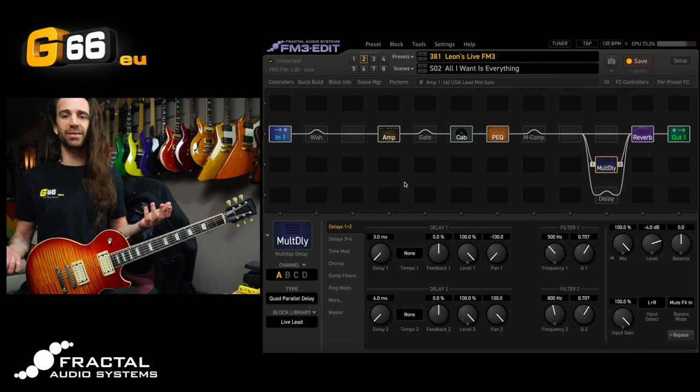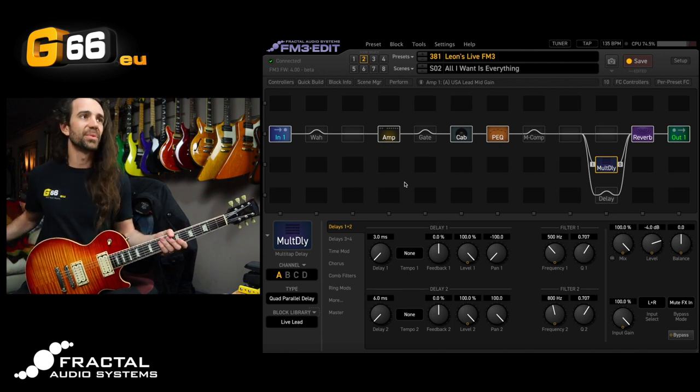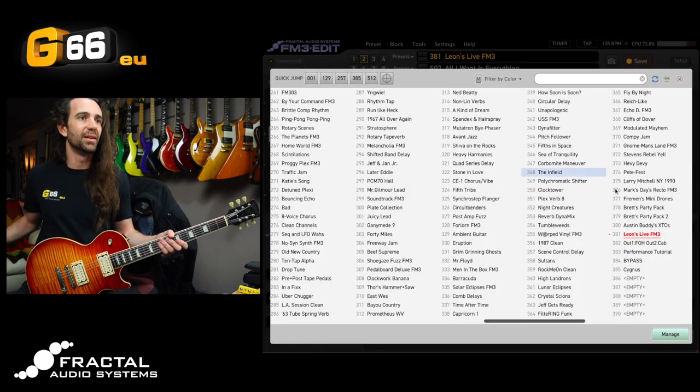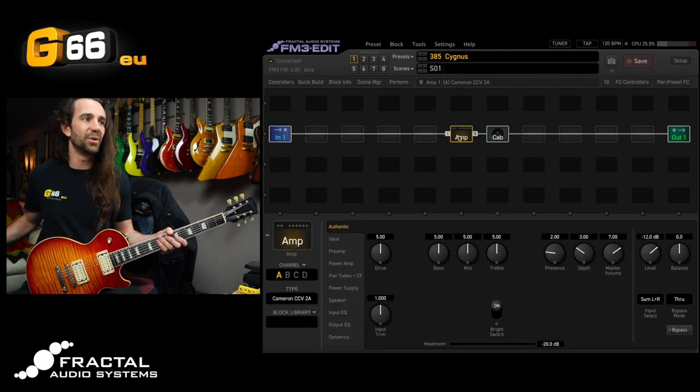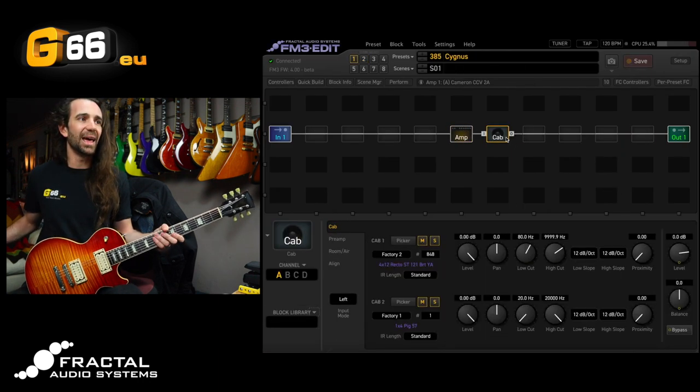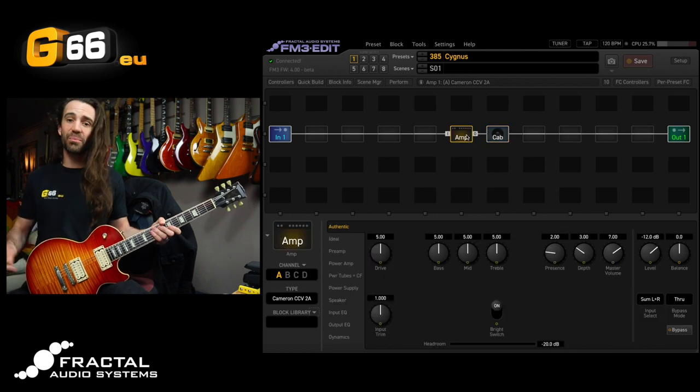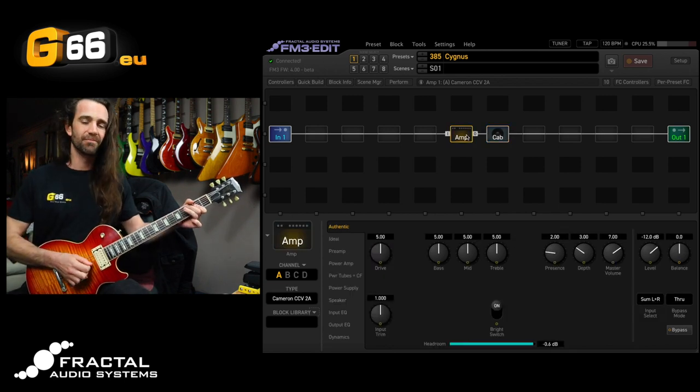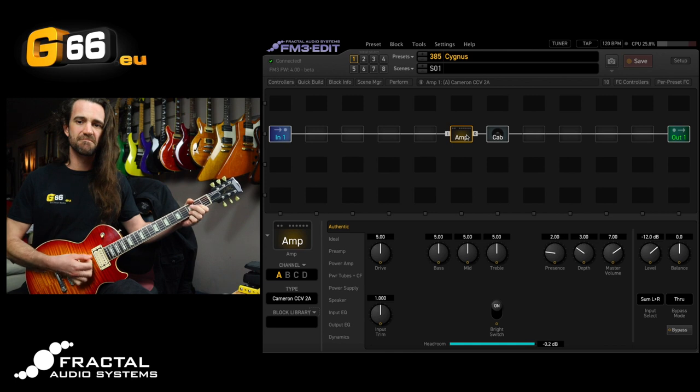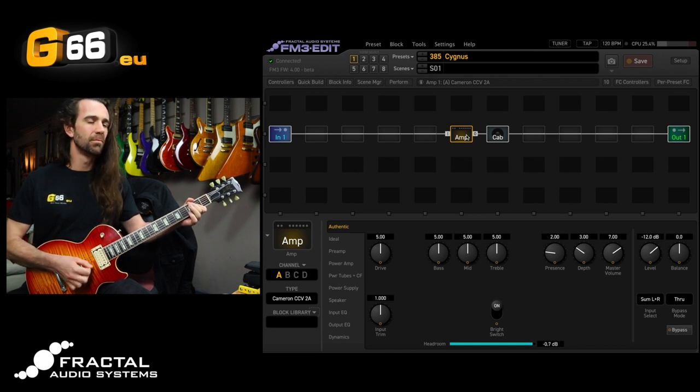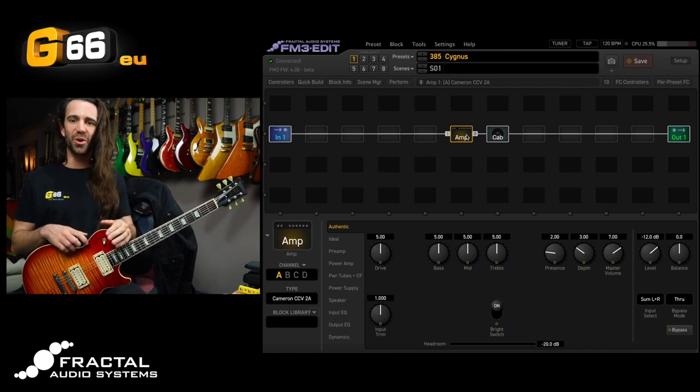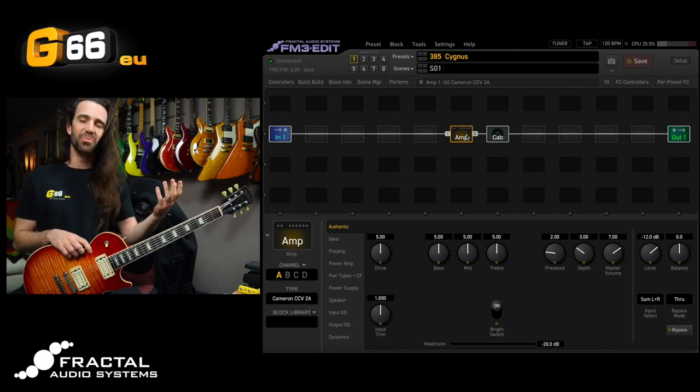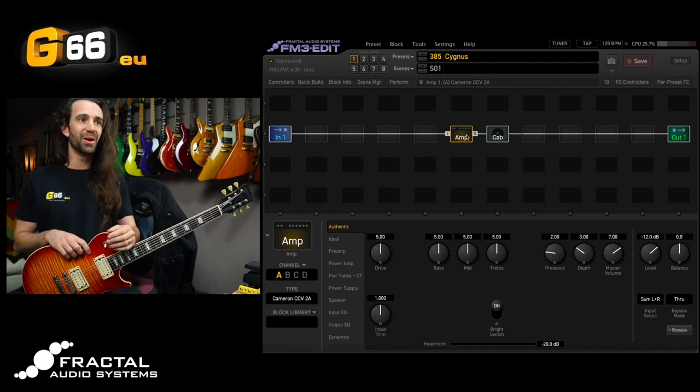Now what I'll do is I'm going to navigate to a different preset. So I've got a little preset started down here I've just called Cygnus using the Cameron CCV2A and a factory York audio impulse. It sounds like this. So it's more of a kind of dirty modded Marshall thing as opposed to the Boogie Mark series model that I was using in my preset.